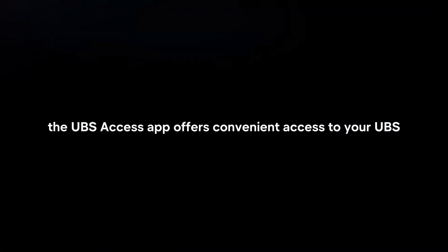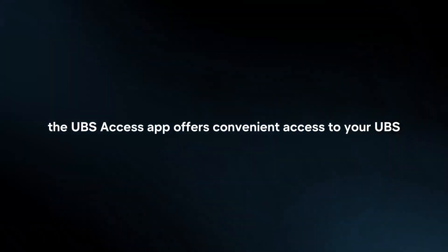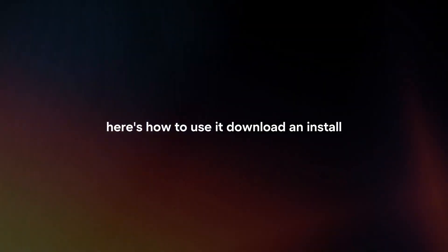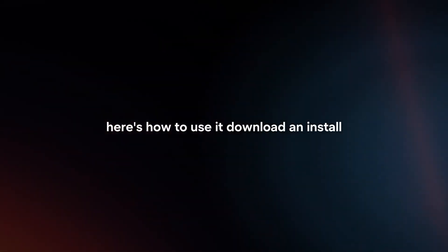The UBS Access app offers convenient access to your UBS accounts and financial information on the go. Here's how to use it.